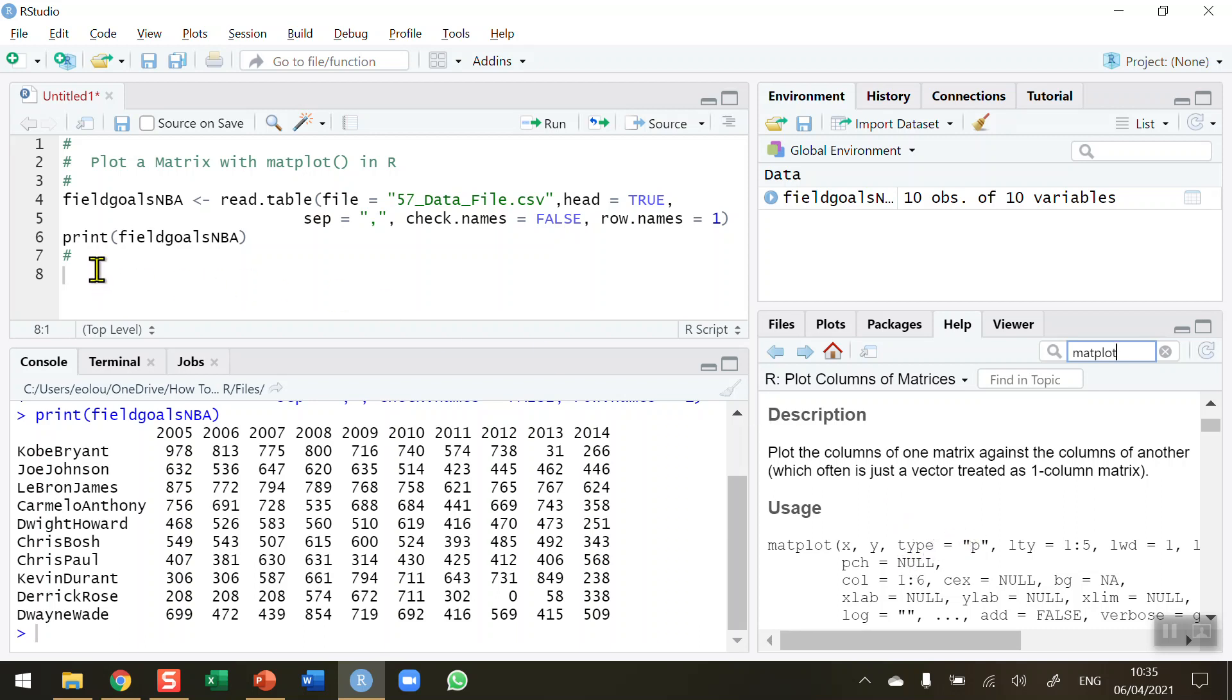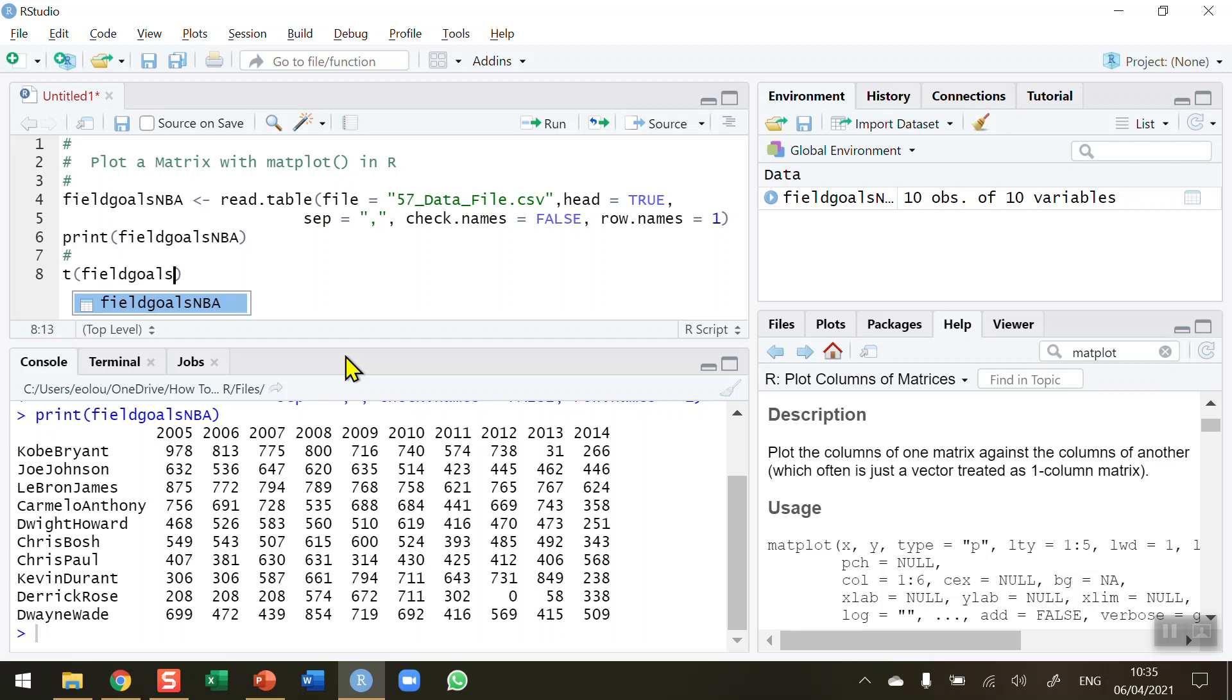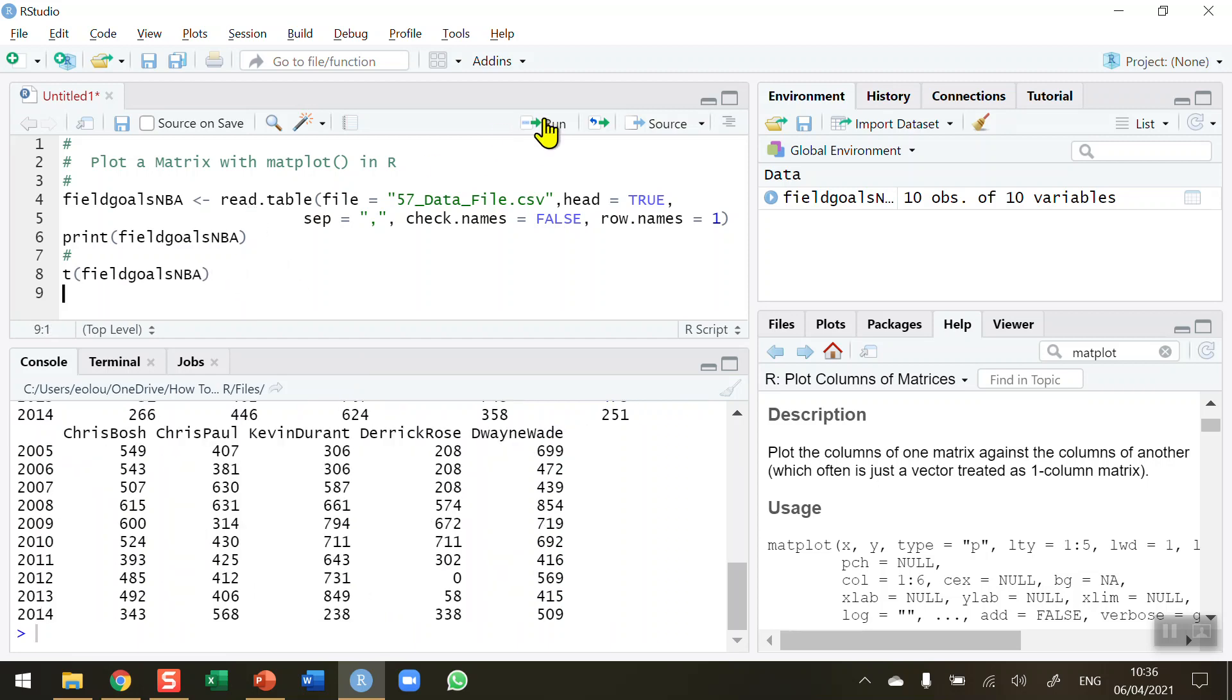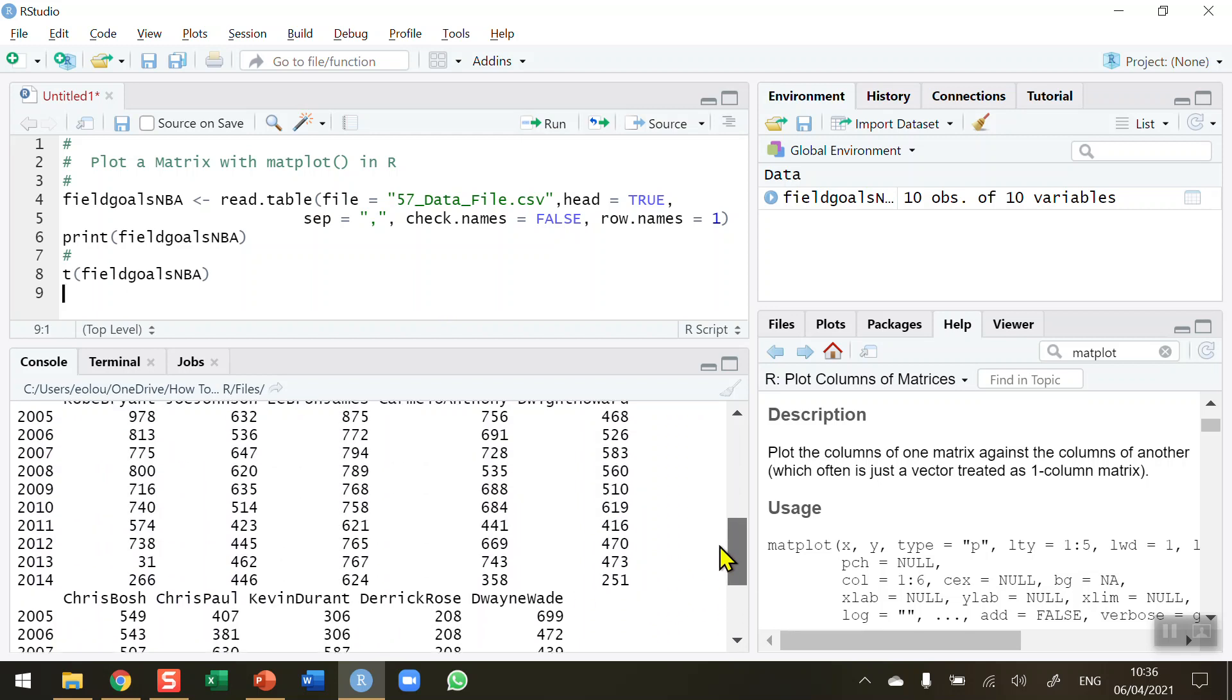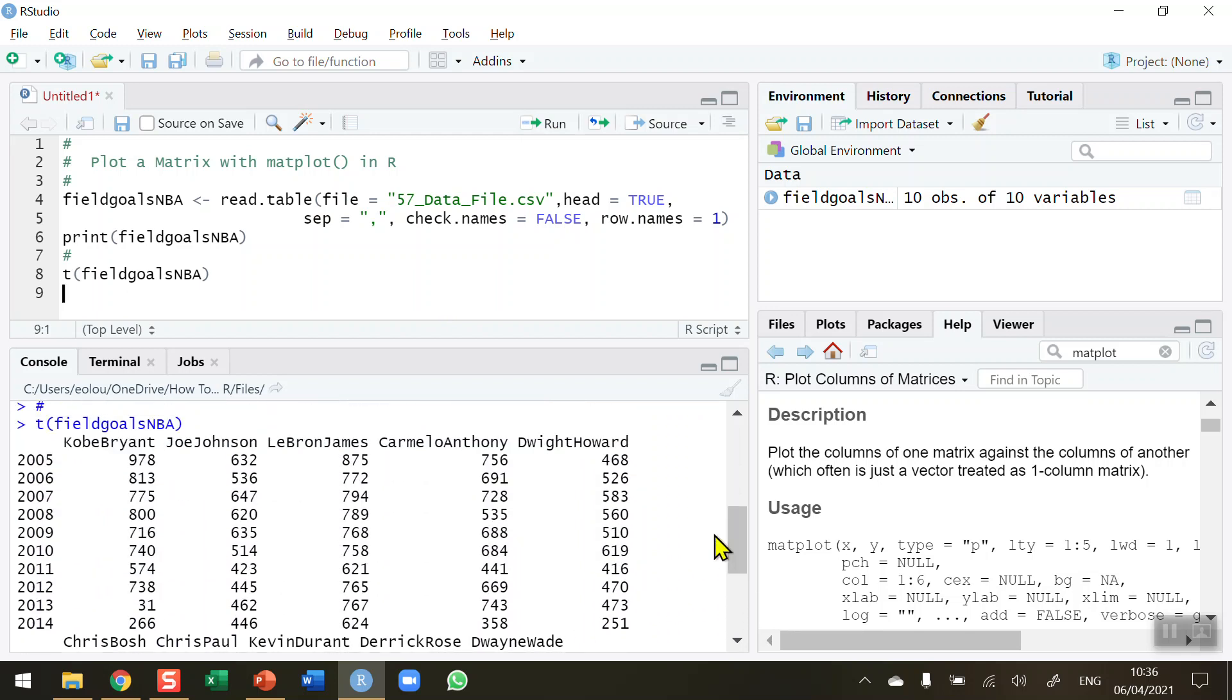But we're going to start off by first of all, we're going to need to be able to transpose our data here because I want to swap the columns and the rows to get a better fix on the data. So let's first of all see what that looks like. I'm going to use the t function with my variable name field_goals_NBA. So when I transpose that we can see that we get our data where the players names are in the columns and the years are in the rows.